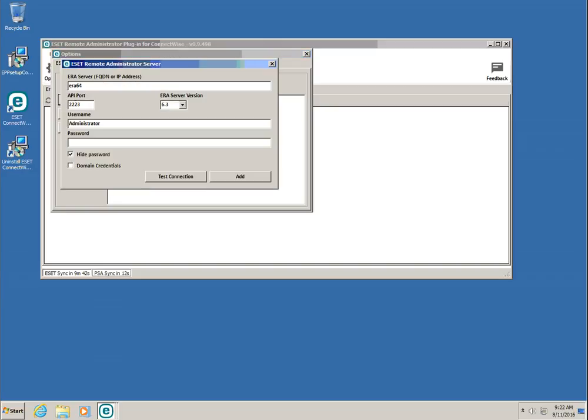Type the hostname or IP address in the ERA server field. Provide the server version, port, username, and password. Finally, click the Test Connection button to verify that the plugin is able to connect to the server before clicking Add.